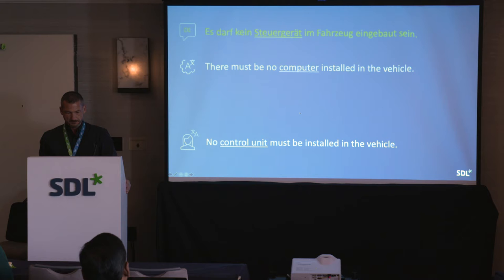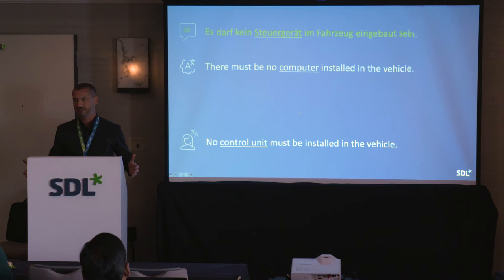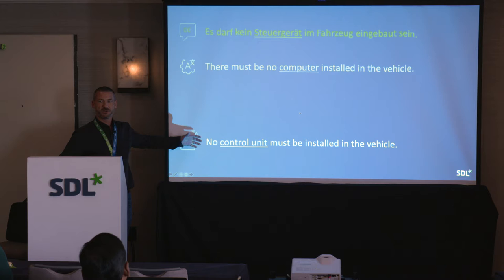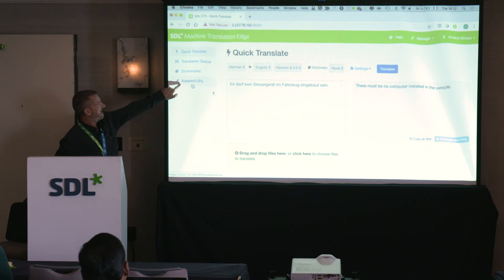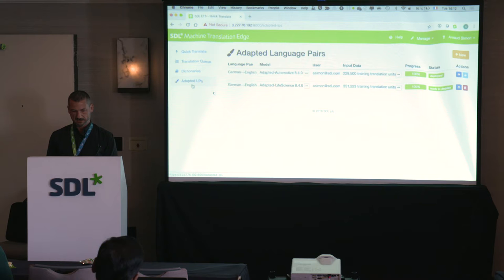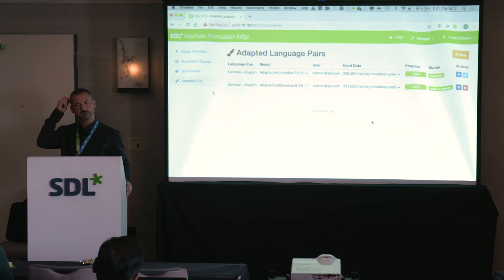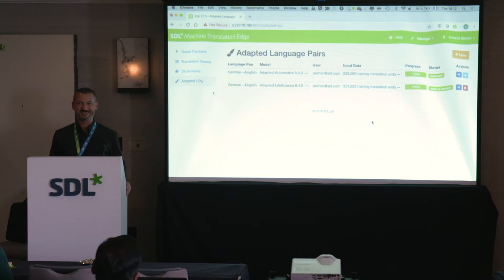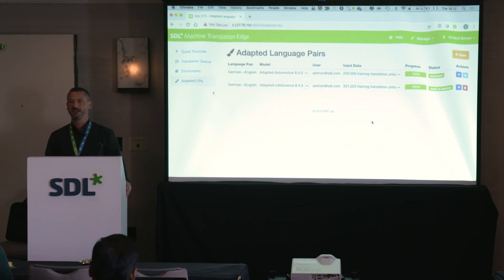How do I train and adapt my models to reach that kind of quality versus the generic one? This is exactly what adaptable language pairs are made for. In Edge I have a section called 'Adapted LPs' where I can create new models. I have a couple of models already, but let me show you how to create one. It takes a couple of hours to generate a model, so we'll start it during this session but it won't finish before the session ends.